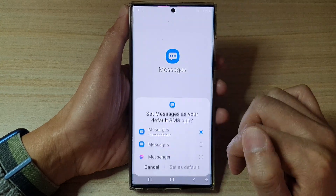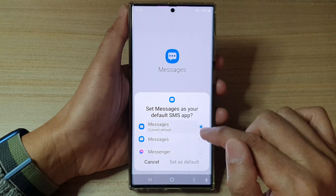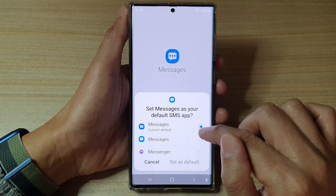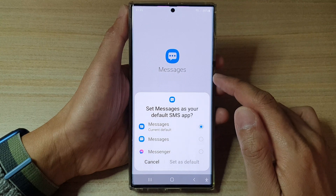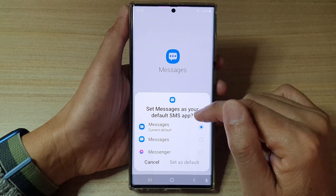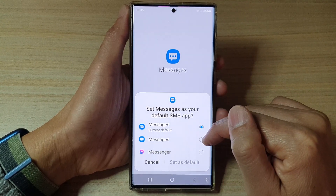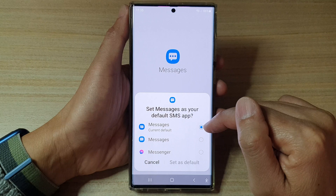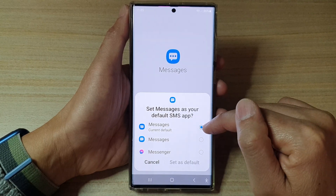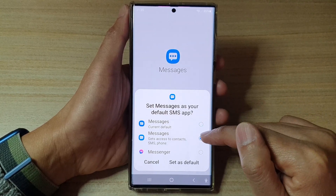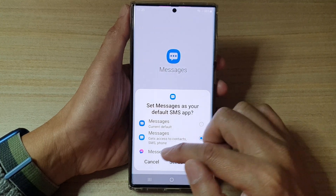I'm just going to choose this one as the default. Note that to use the messaging task, you will need to use the Samsung Messaging application. Because my default messages app is set to Google Messages, it asked me to set it to Samsung Messages — otherwise I cannot use text messages from that task.